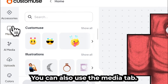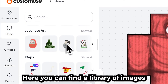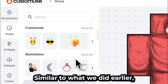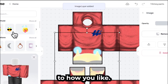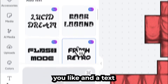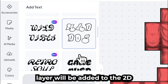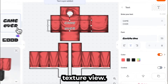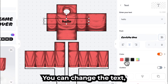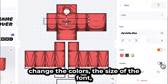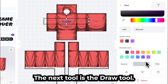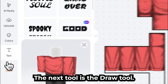You can also use the Media tab. Here, you can find a library of images that you can add to your design. Similar to what we did earlier, you can also adjust the image to how you like. The next tool is the Text tool. Here, choose a font you like, and a text layer will be added to the 2D texture view. On the right side, you'd be able to customize the text. You can change the text, change the colors, the size of the font, and even add an outline to the text.